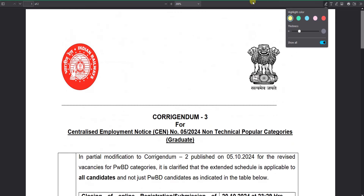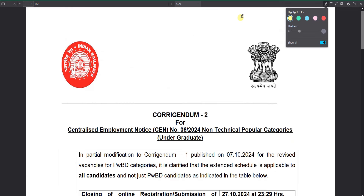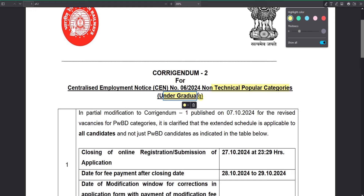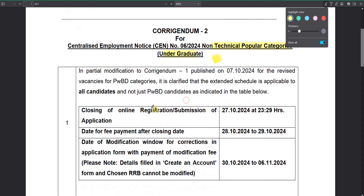There are two notices: one is for a graduate and another is for a non-technical category which is for undergraduate. Undergraduate qualification requires plus two. The number of qualifications is applied to the post.